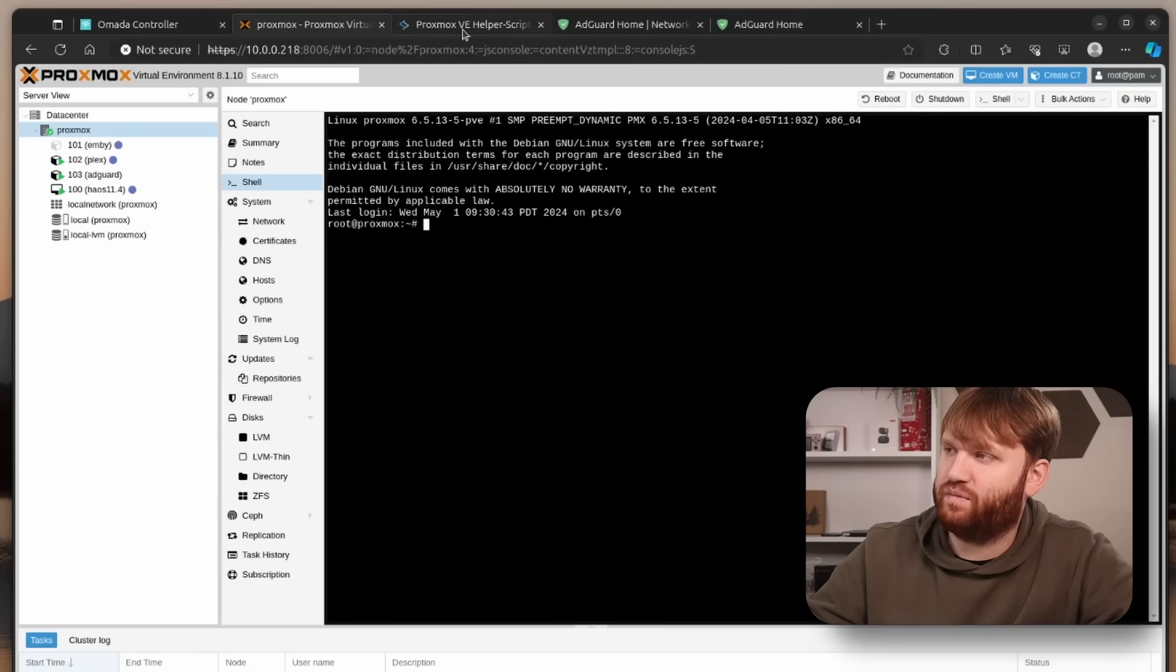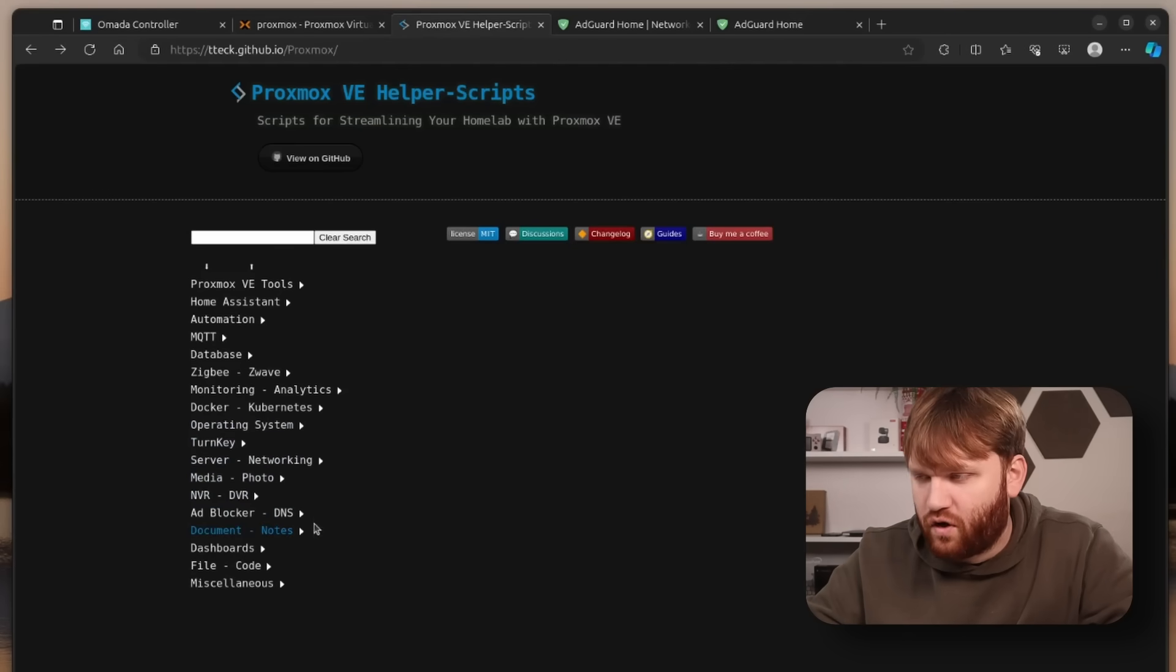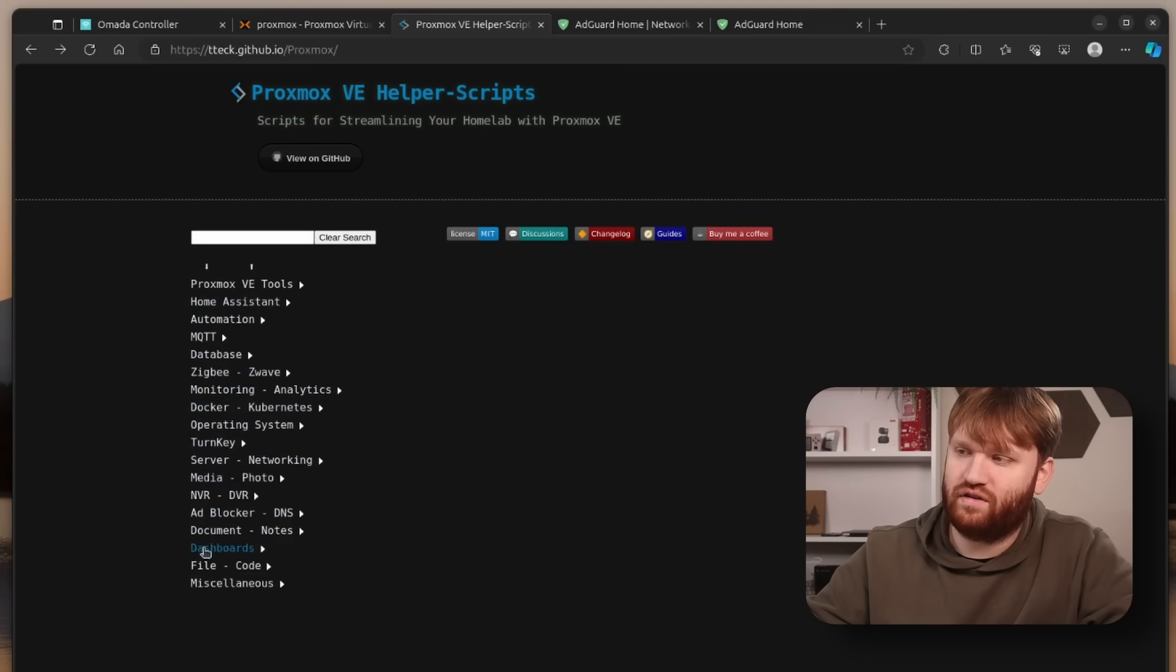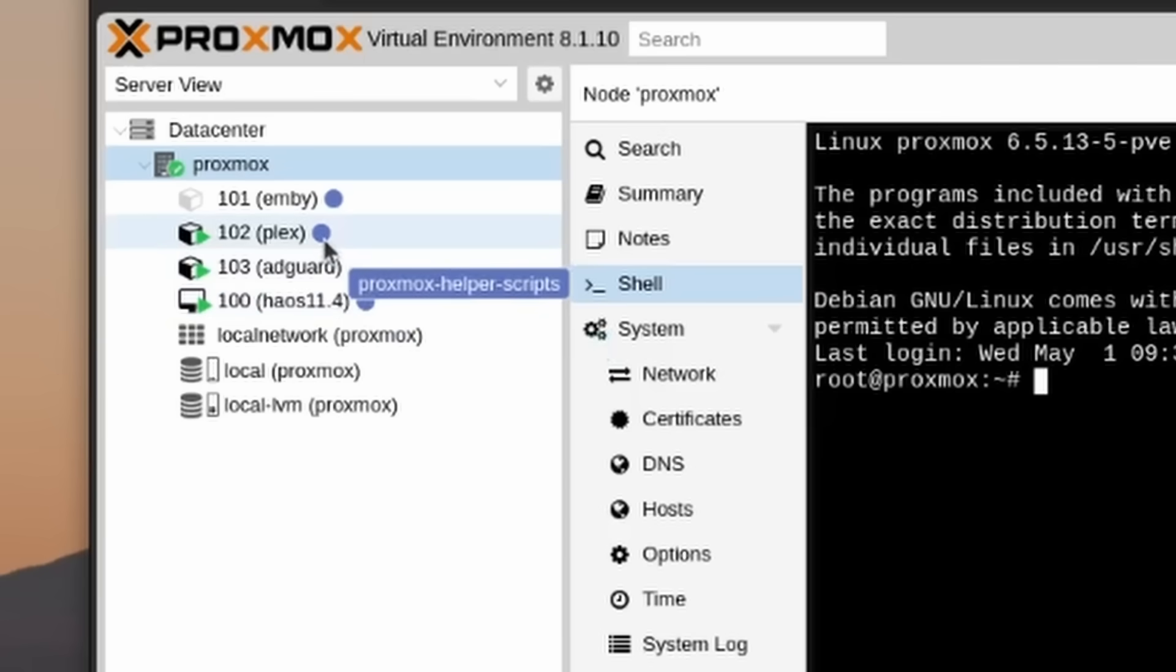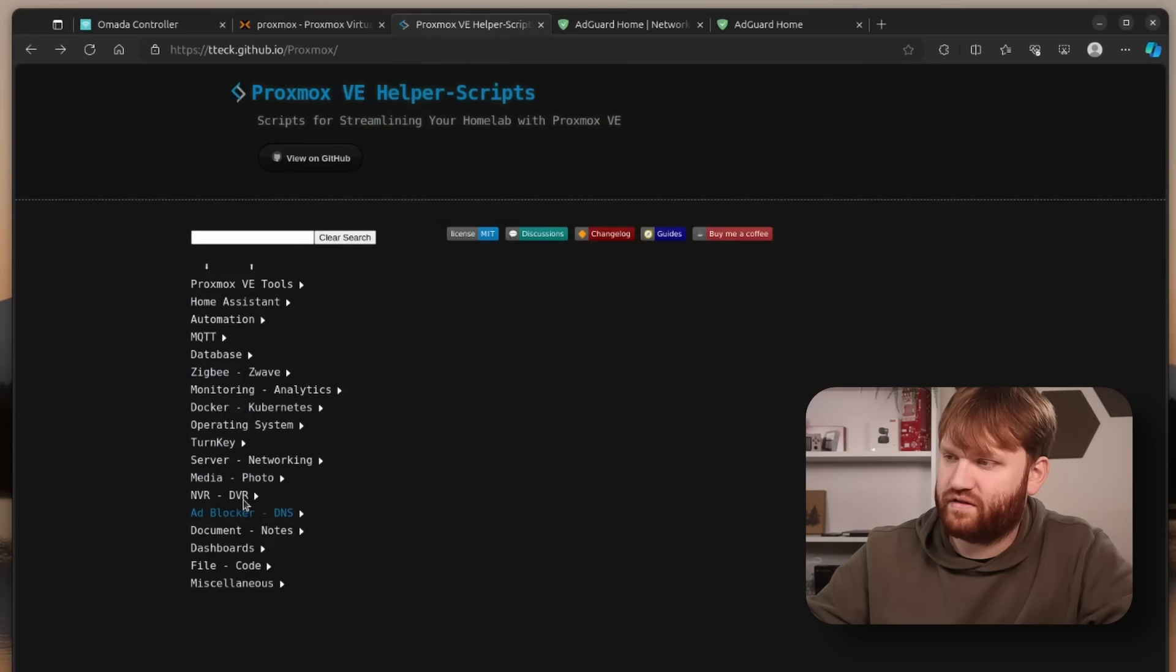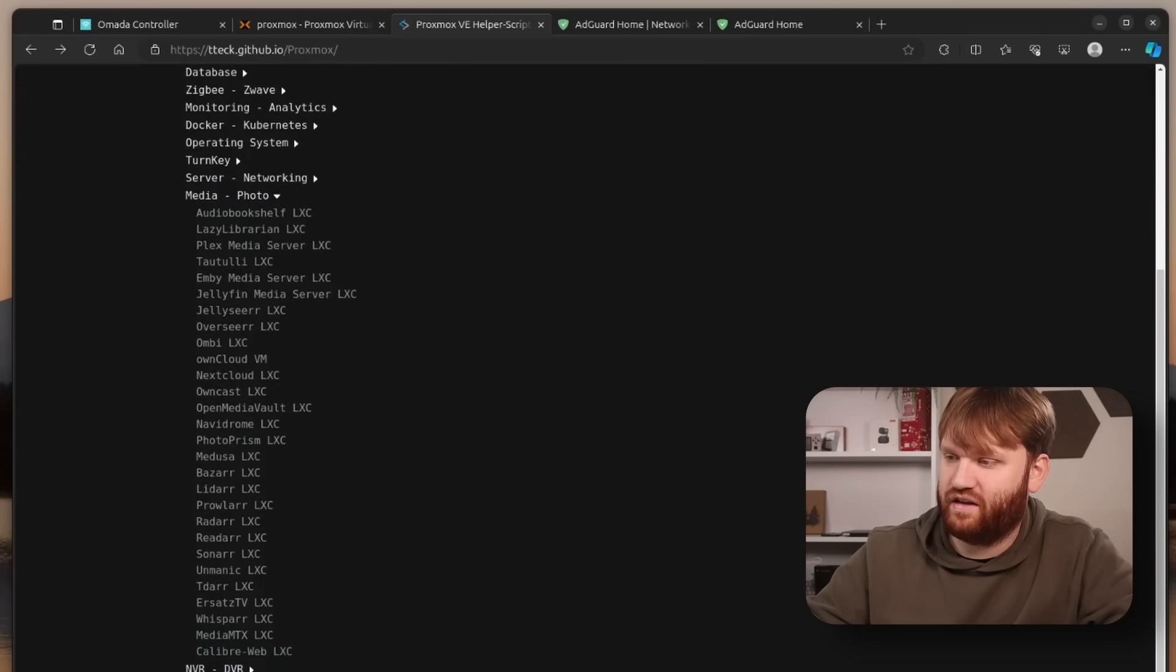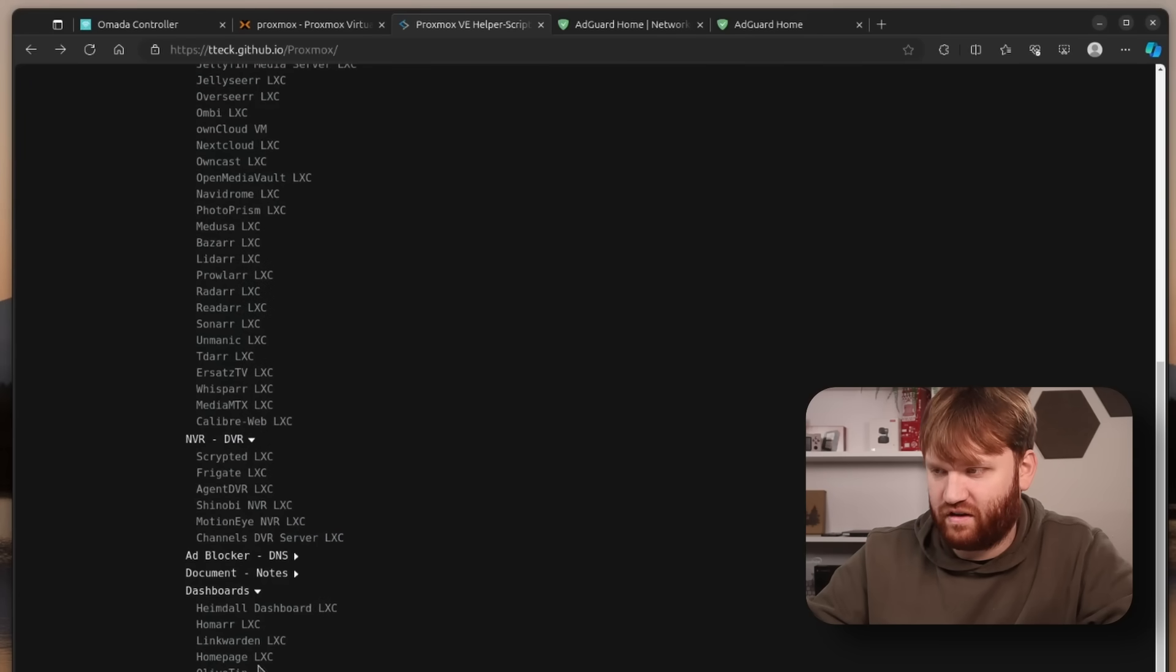Speaking of helper scripts, we are using the helper scripts - this makes it so painfully easy. They have a bunch of different ones too so if you want to explore you can. In my own Proxmox instance you could see I have Home Assistant OS, Plex, and Emby all using these helper scripts. If we go back over here you could see all the categories of everything they got: media, photo, lots of different things. They have NVR, DVRs, dashboards, just a whole lot of everything that you'll need.